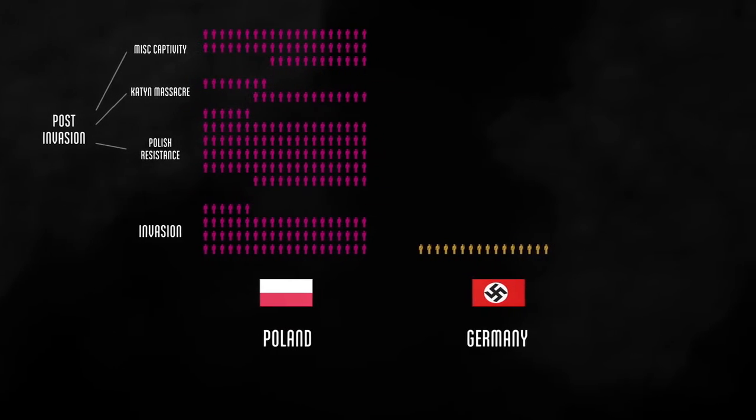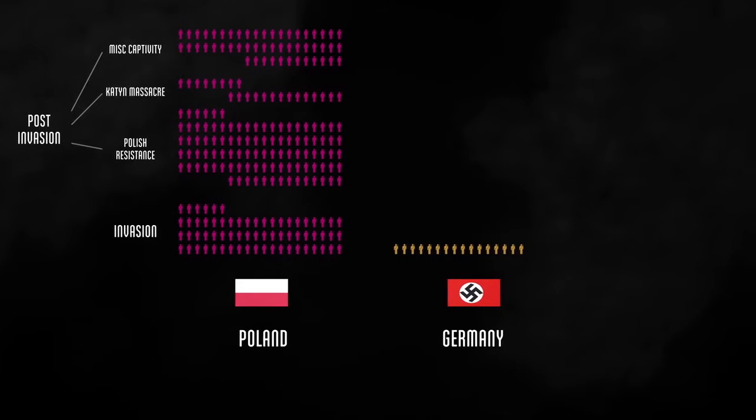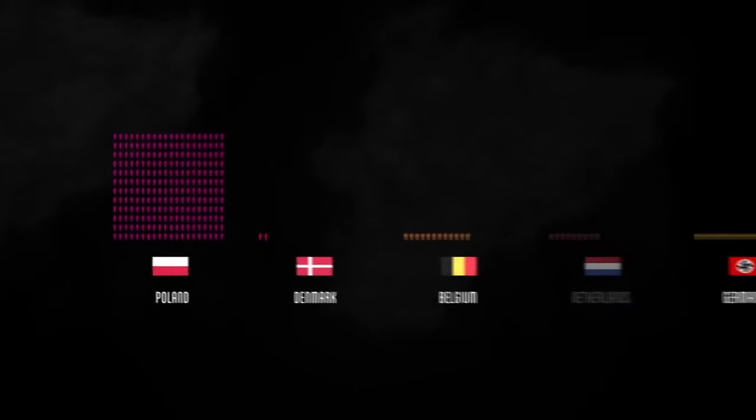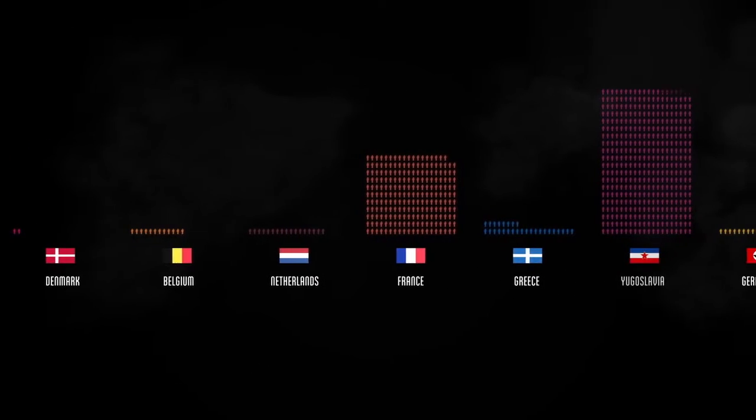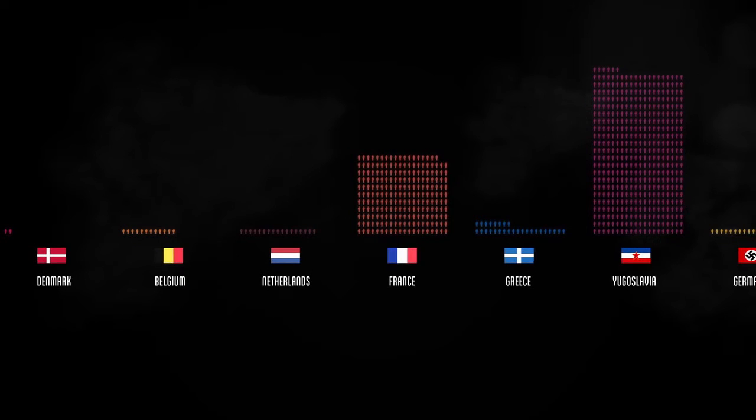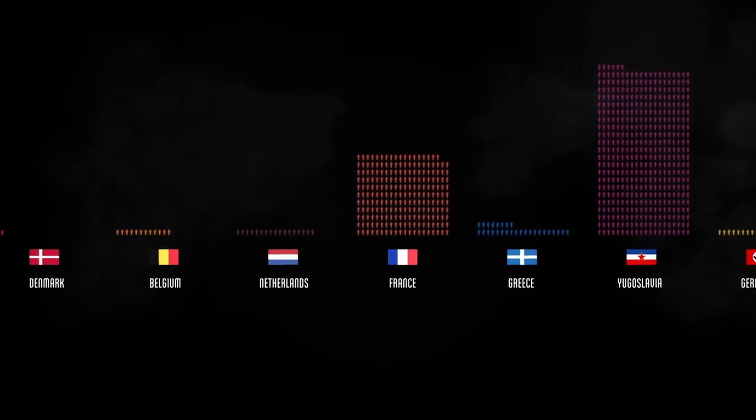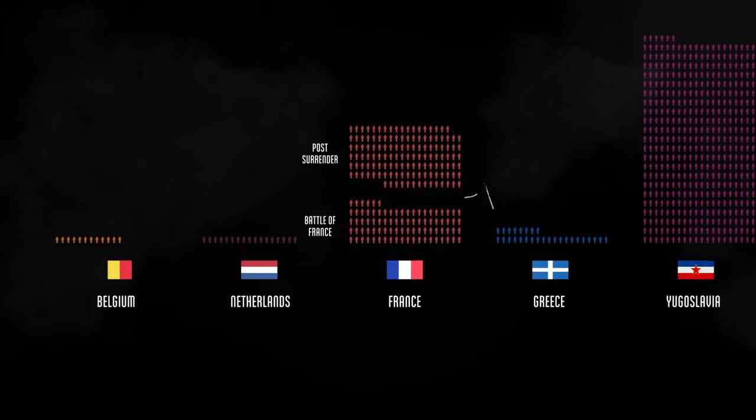Germany, meanwhile, lost just 16,000 in the invasion of Poland. The Nazis went on to invade and conquer other countries, including Denmark, Belgium, the Netherlands, France, Greece, and Yugoslavia.